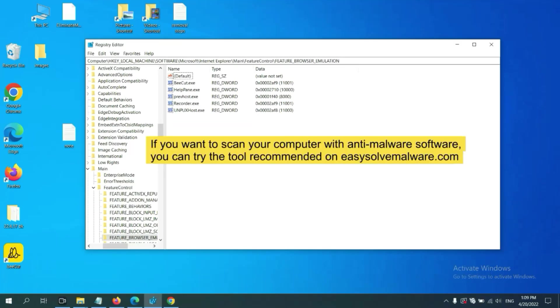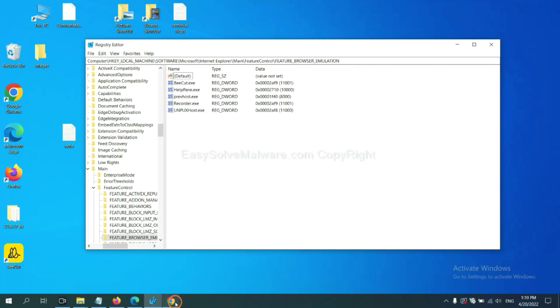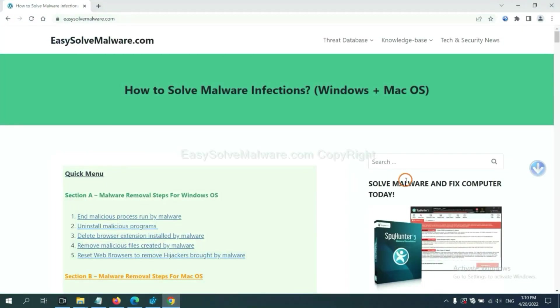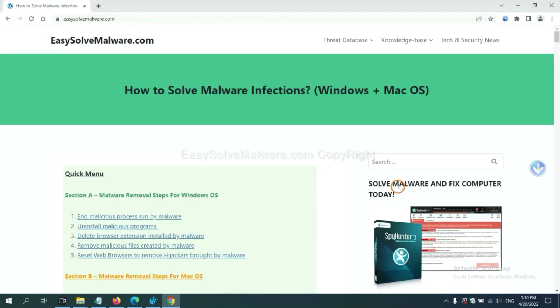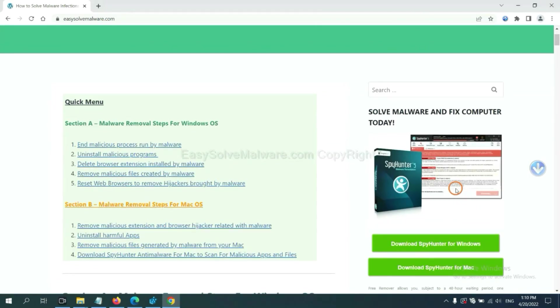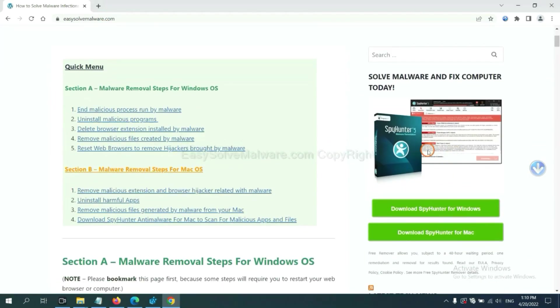If you want to scan your computer with anti-malware software, you can try the SpyHunter 5 anti-malware from our website. EasySoftMalware.com. SpyHunter 5 is one of the most professional anti-malware. Download it here.